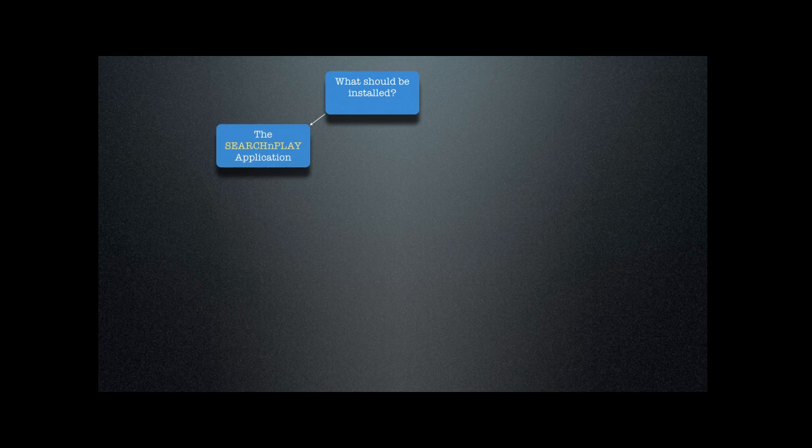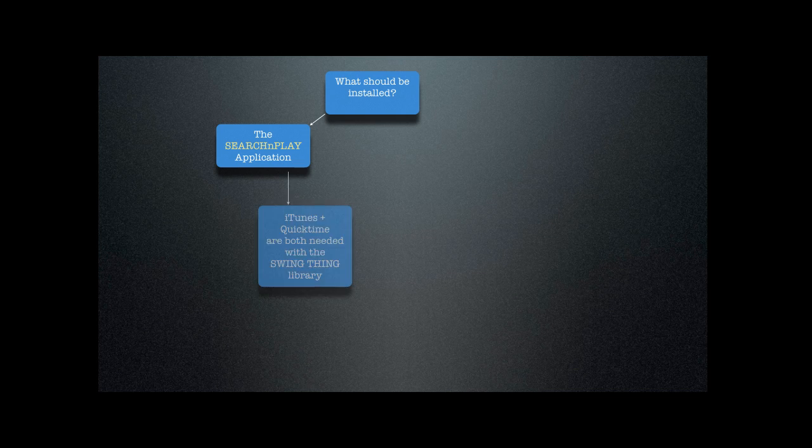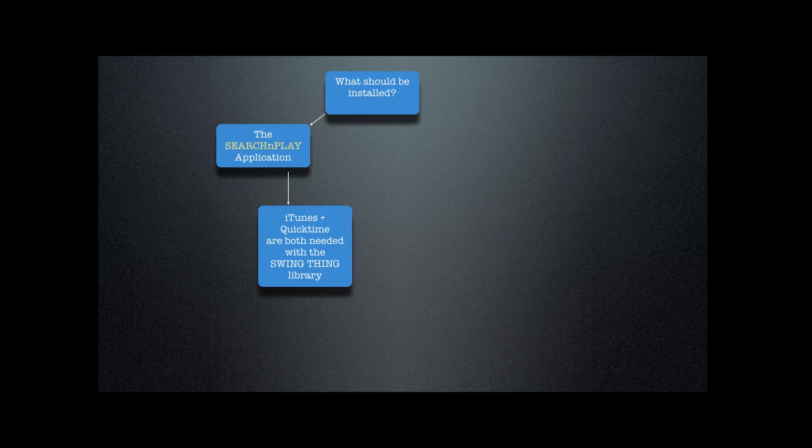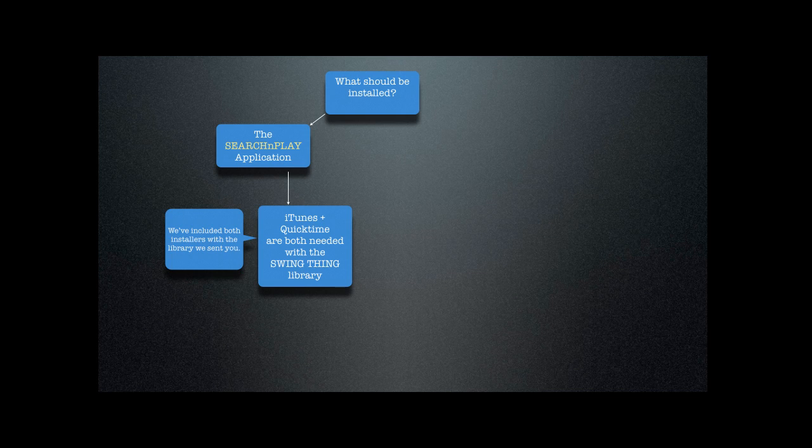Thank you for picking up a copy of the SwingThing library for iTunes. We're going to be installing the Search and Play application. This will require that iTunes as well as QuickTime are both installed. If you have the SwingThing library, both are required, and we've included both installers with the library that we sent you.